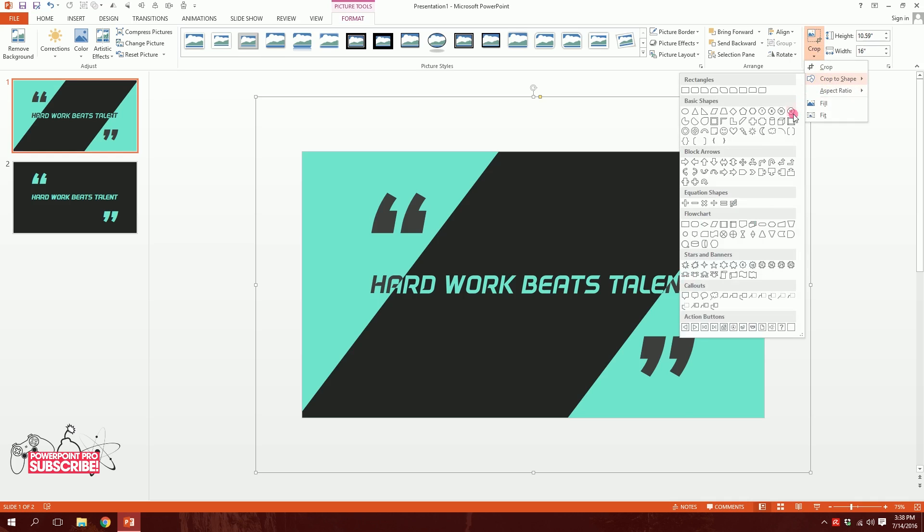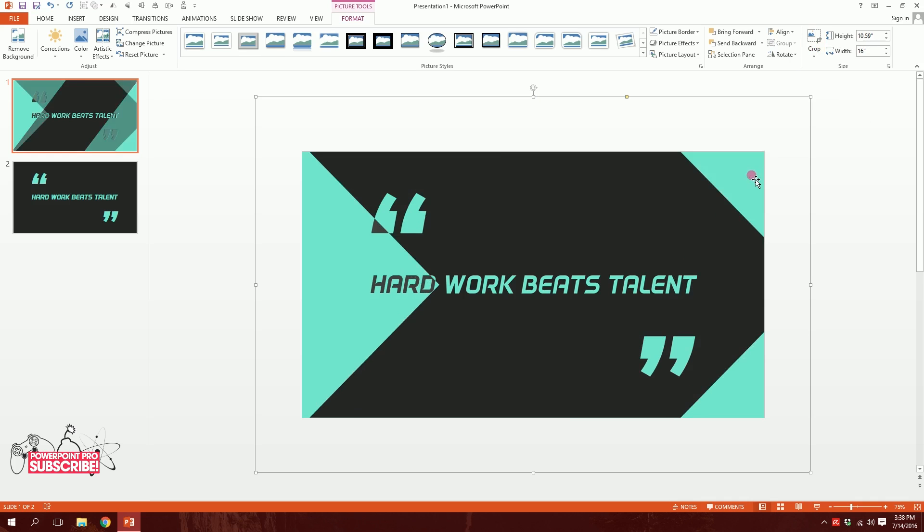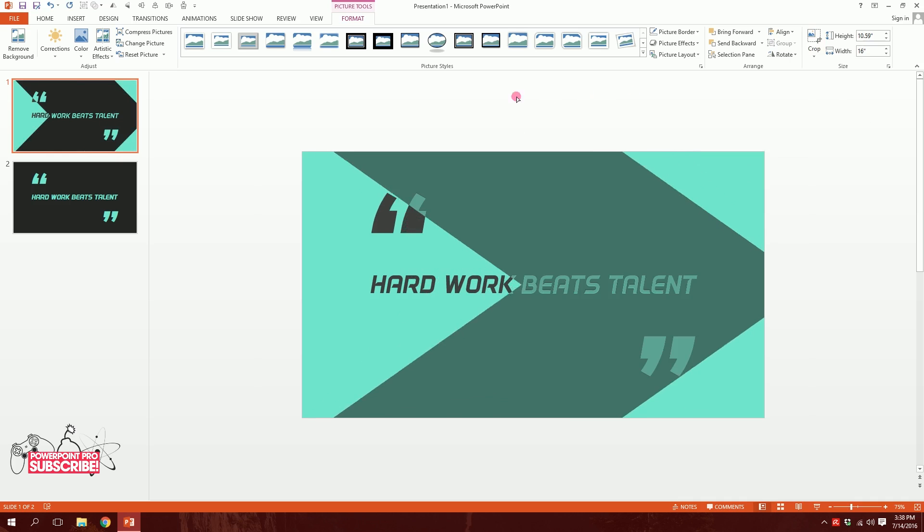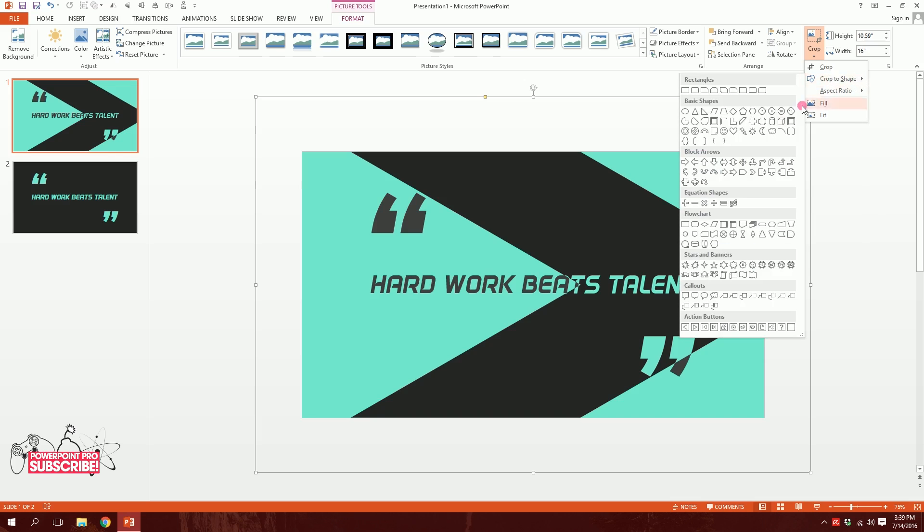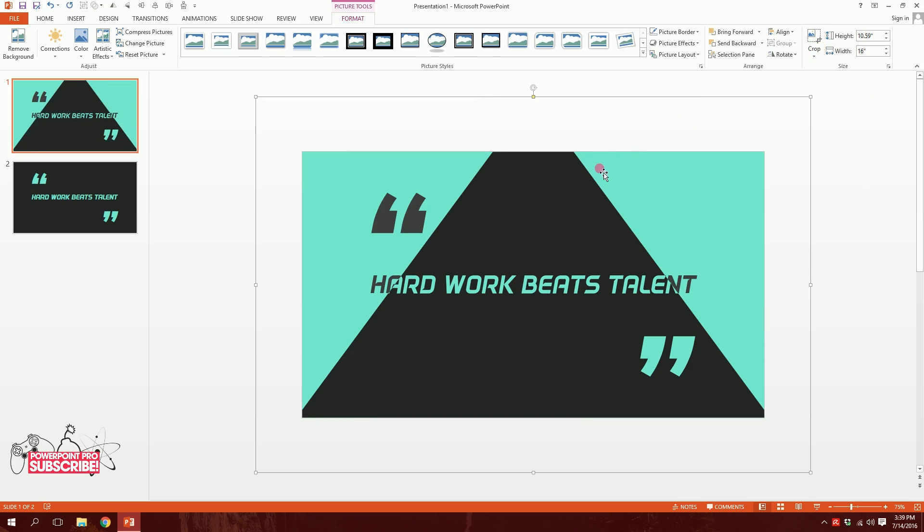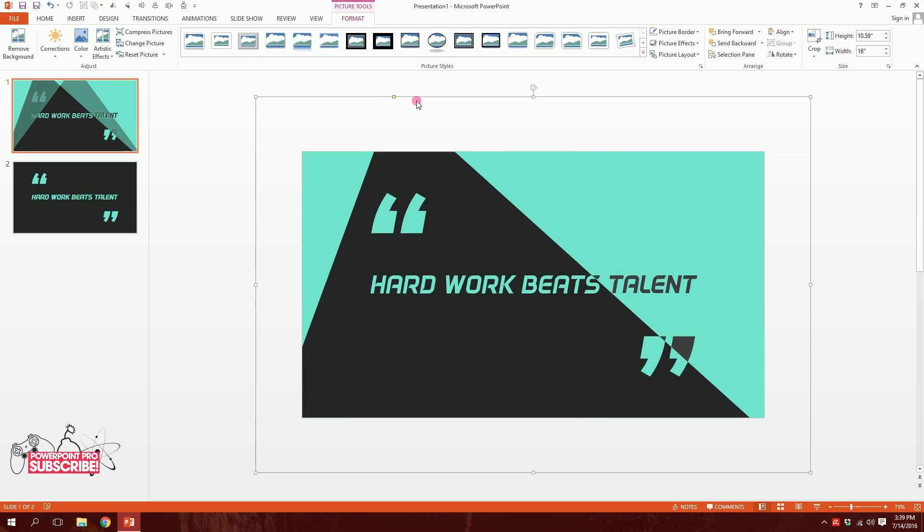So crop to shape, you can create this, and you can with this yellow dot you can customize it as much as you like. Or you can go to crop shape again and create this triangle over here and make it like this.